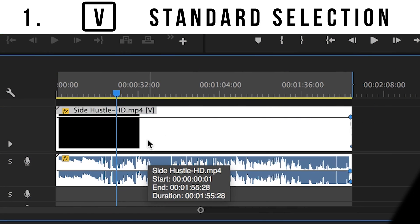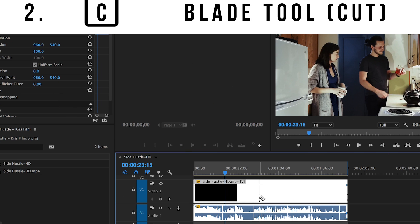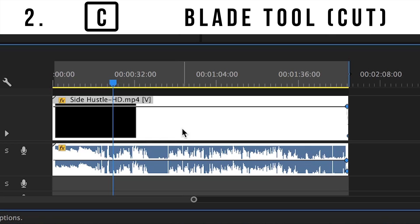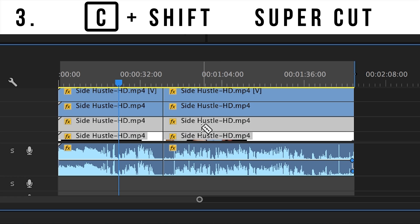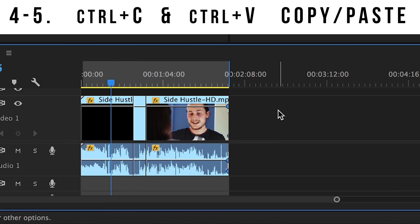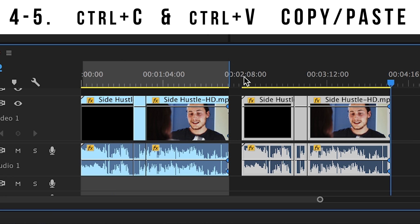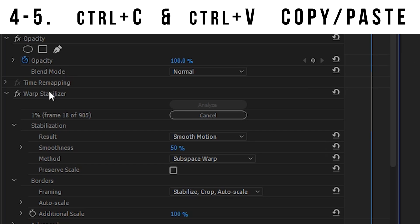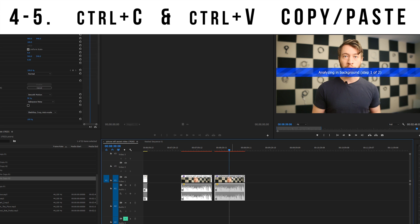Number one: hitting the V button brings up your standard selection cursor. Number two: the C button brings up your blade tool so you can cut your clip. Number three: hold shift while using the blade tool to cut the entire timeline top to bottom. Number four and five: copy and paste. Control C and Control V work in Premiere pretty much the same way as in any other application. From clips to effects, copy and paste are an absolute essential.